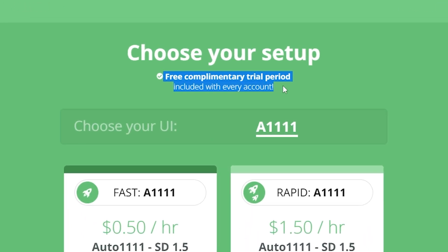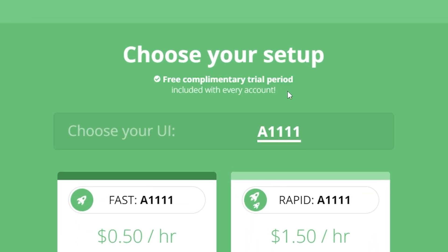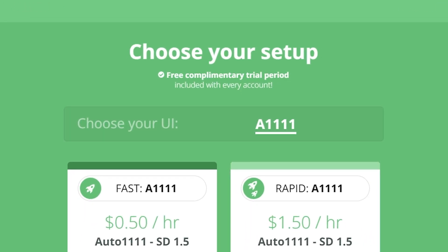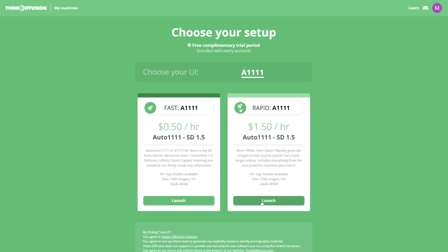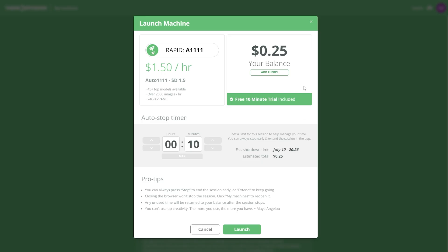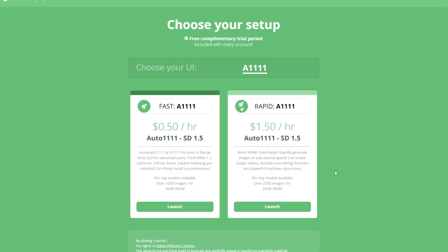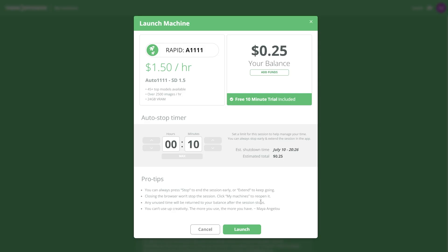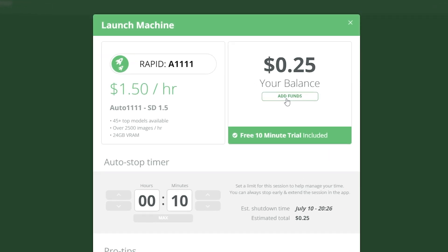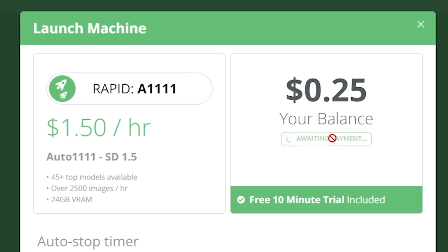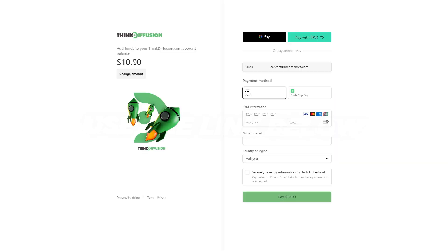When you sign up for a brand new account you get to try Think Diffusion for free. This free of charge balance gives you around 30 minutes of runtime on the fast machine. I'm going to use the rapid machine for this video. If you run out of balance you can click here to add more funds.